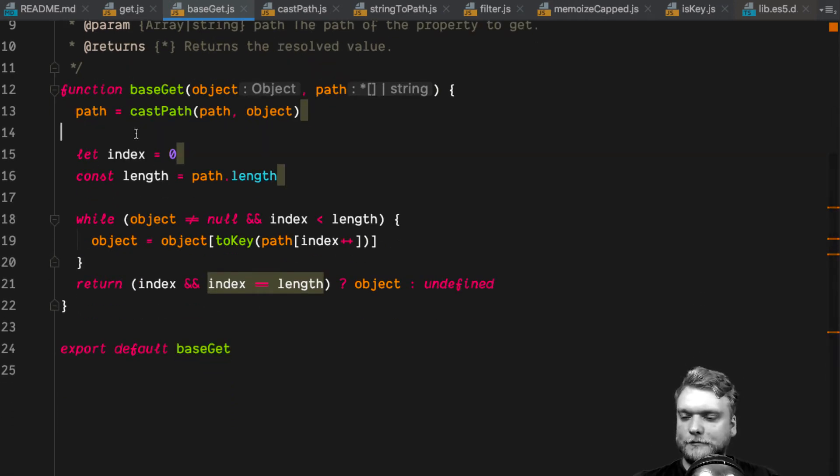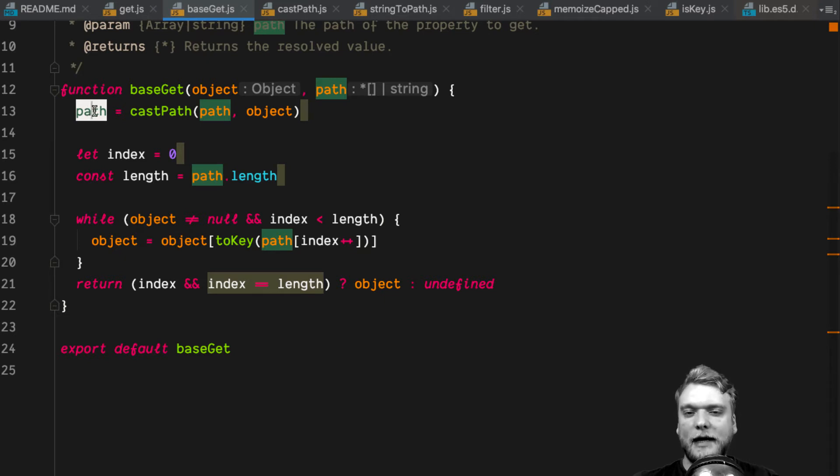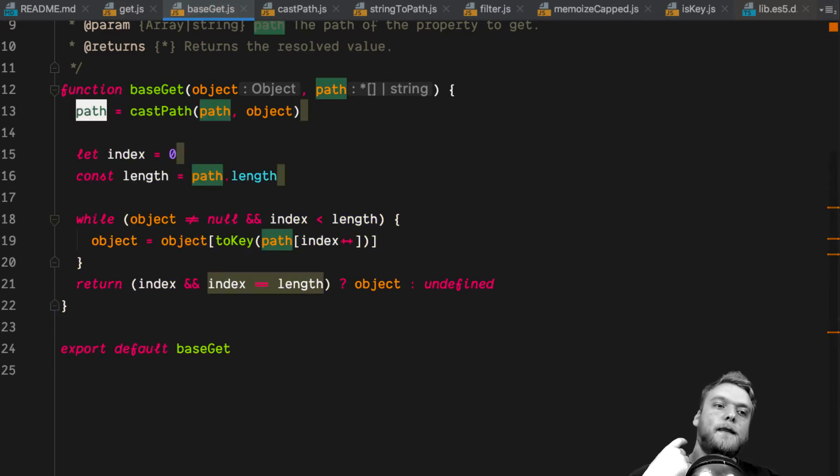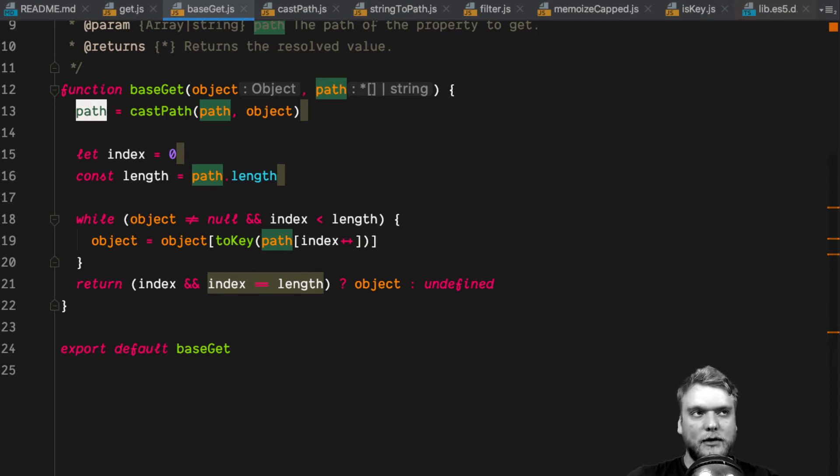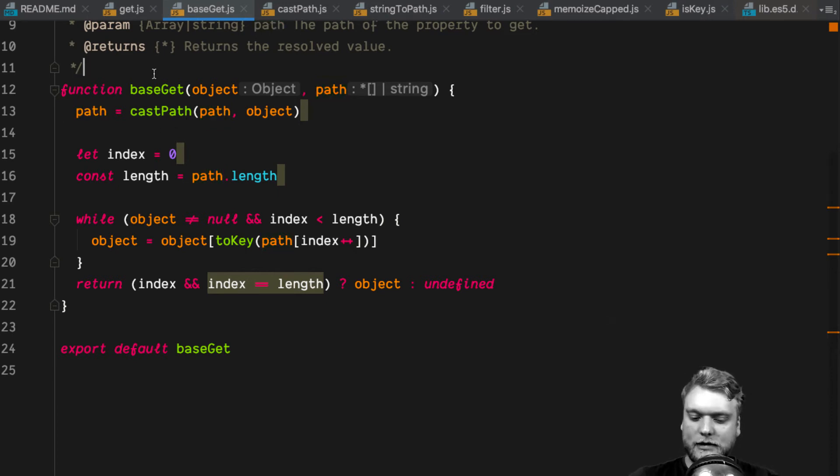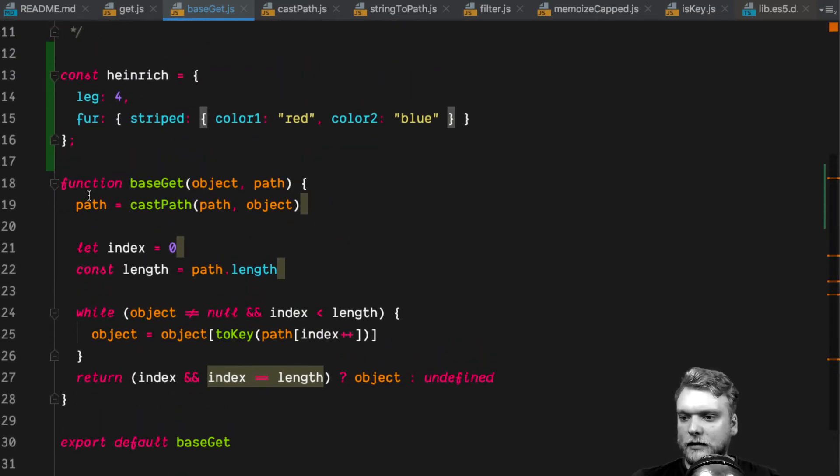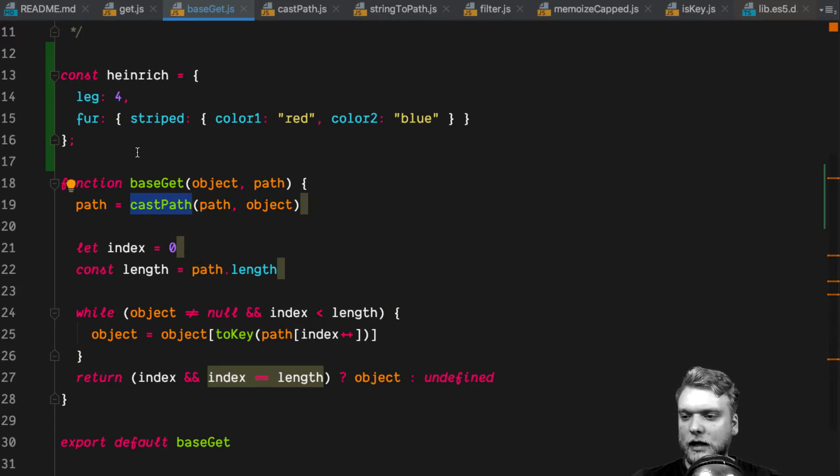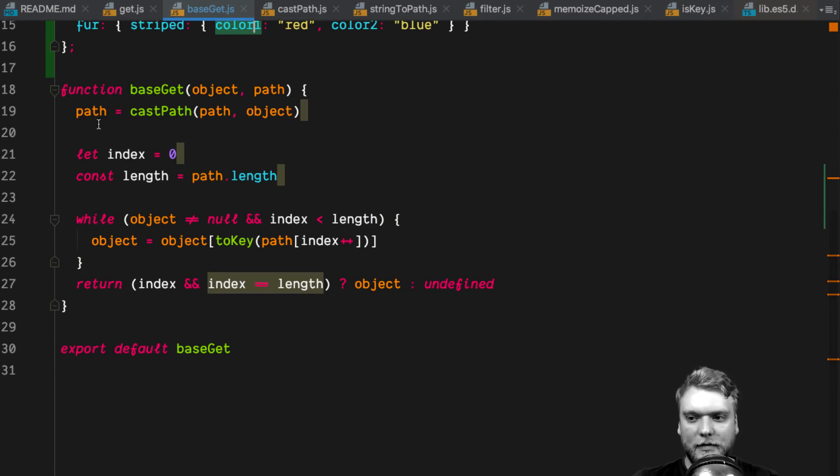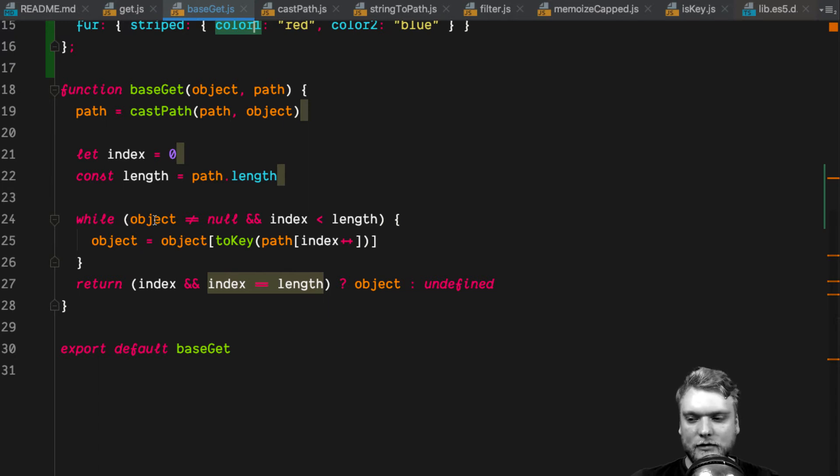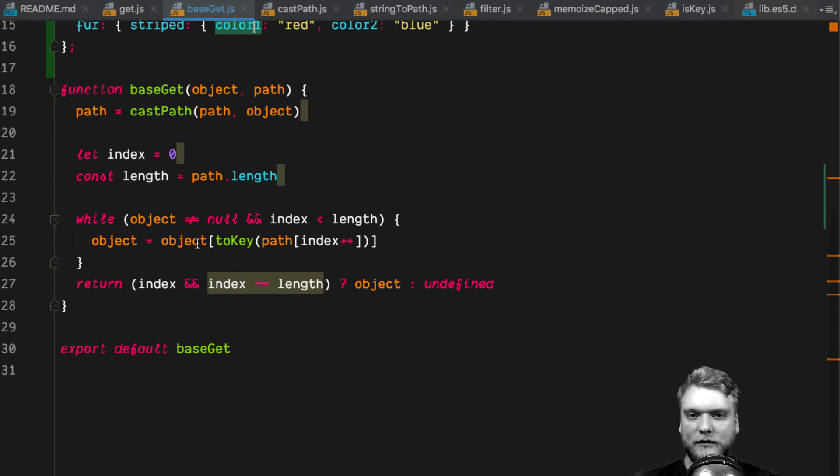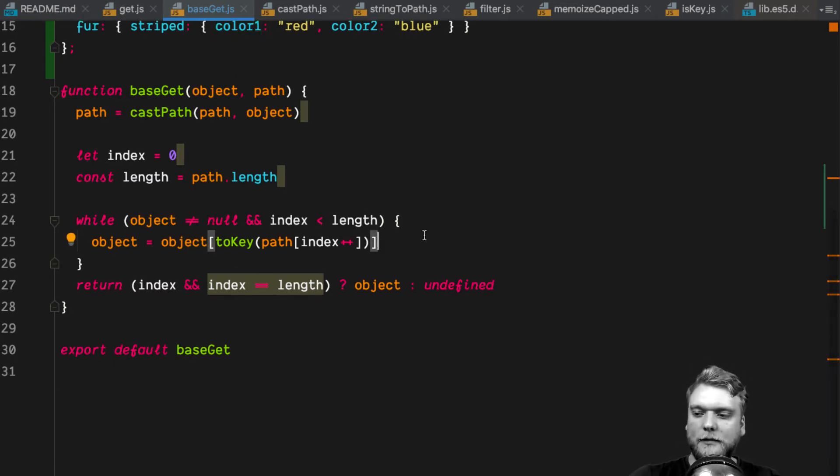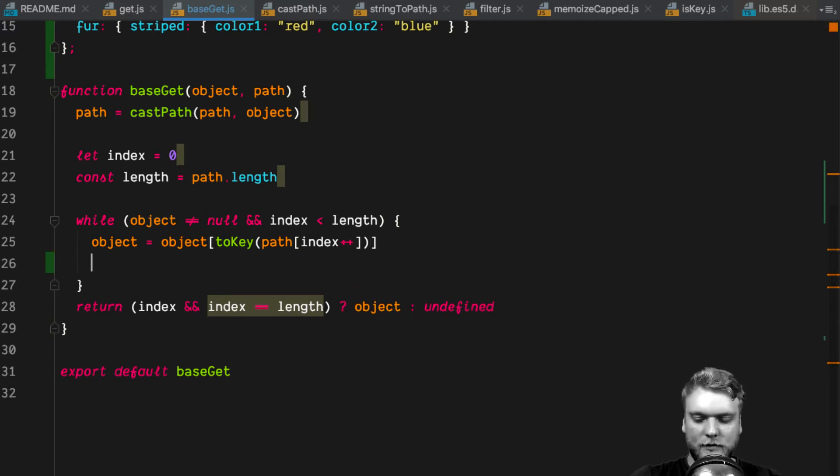So what is this base get? Let's take a look. The base get function creates an array-based path from your string-based path. So if you have, for example, fur.striped.color1, like in the case of our Heinrich dog, then the path variable right here would be reassigned with an array that says fur, striped, color1. Down here we are iterating over the path array that we've created up here. And with every iteration, we are drilling deeper into the object that we provided to get the actual value that we're looking for.